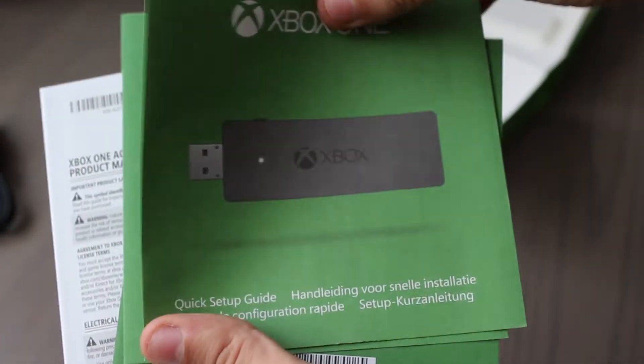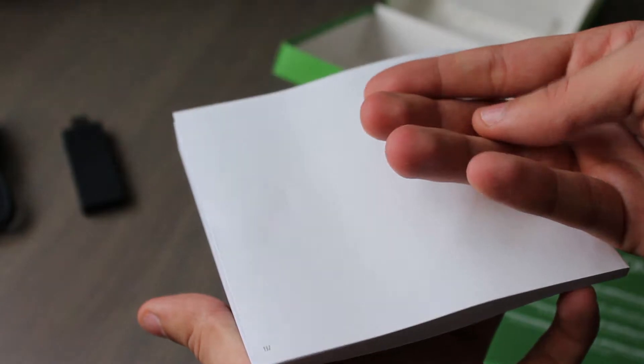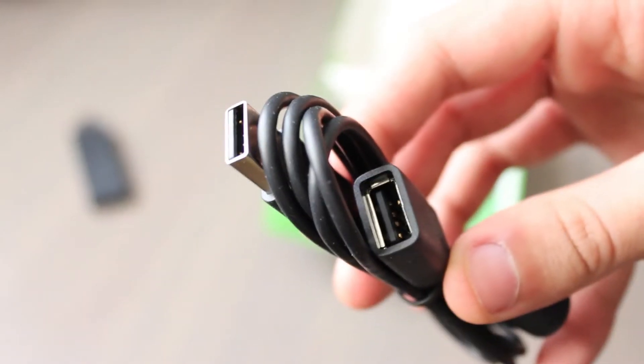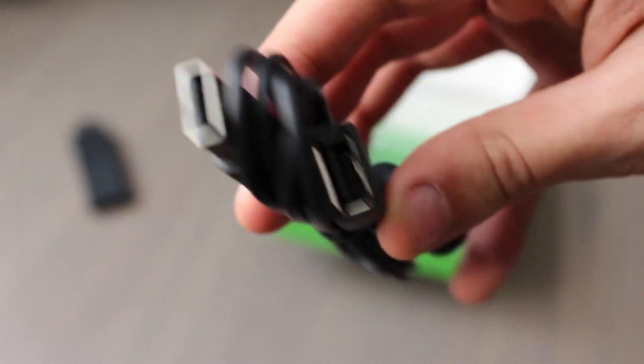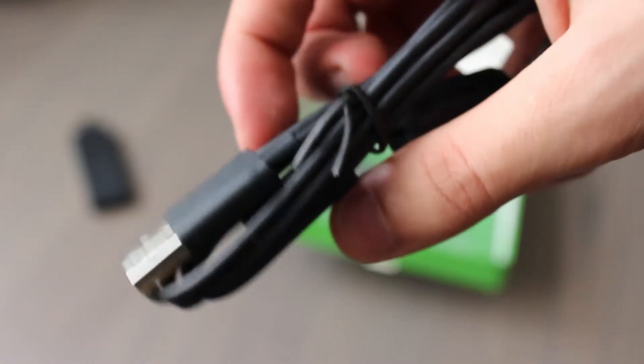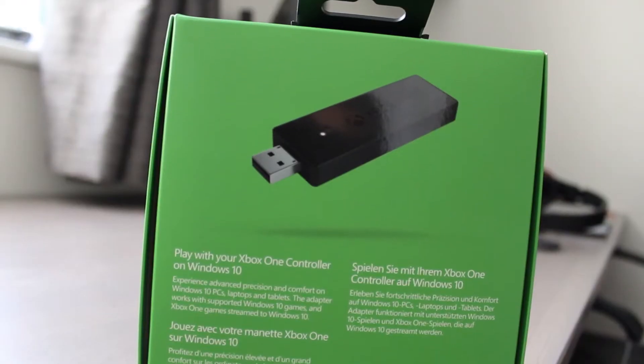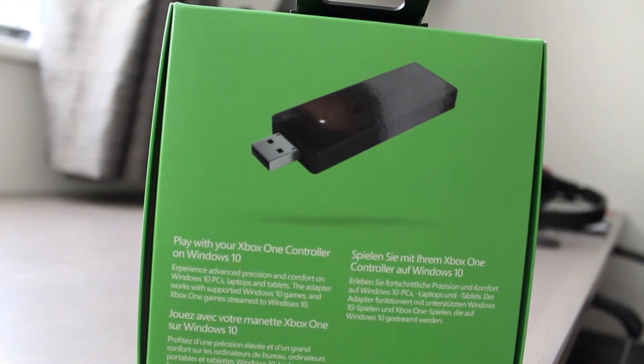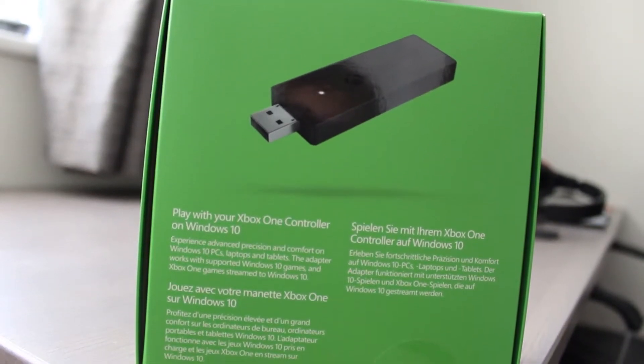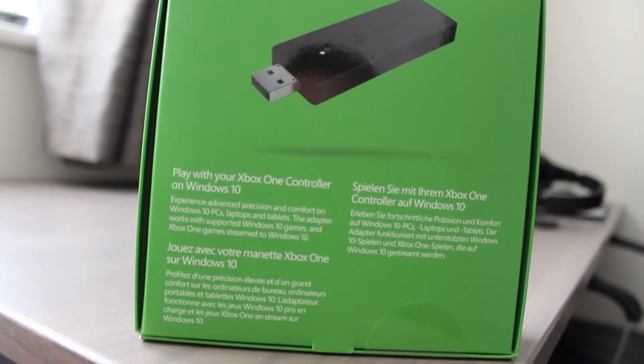Other than that, the box included some manuals in different languages and the USB extension cable if you need to move the Xbox Adapter within range of your controllers. However, I didn't find myself using it, but it's there if you need it. And that's pretty much it for the unboxing side of things.